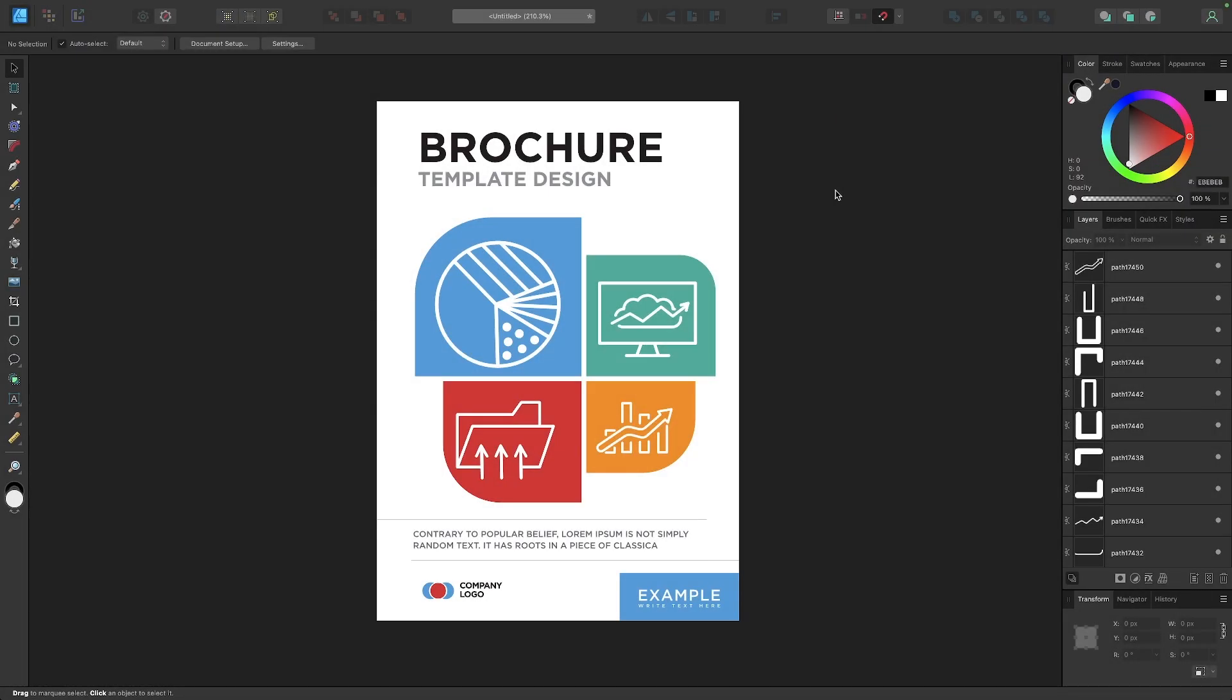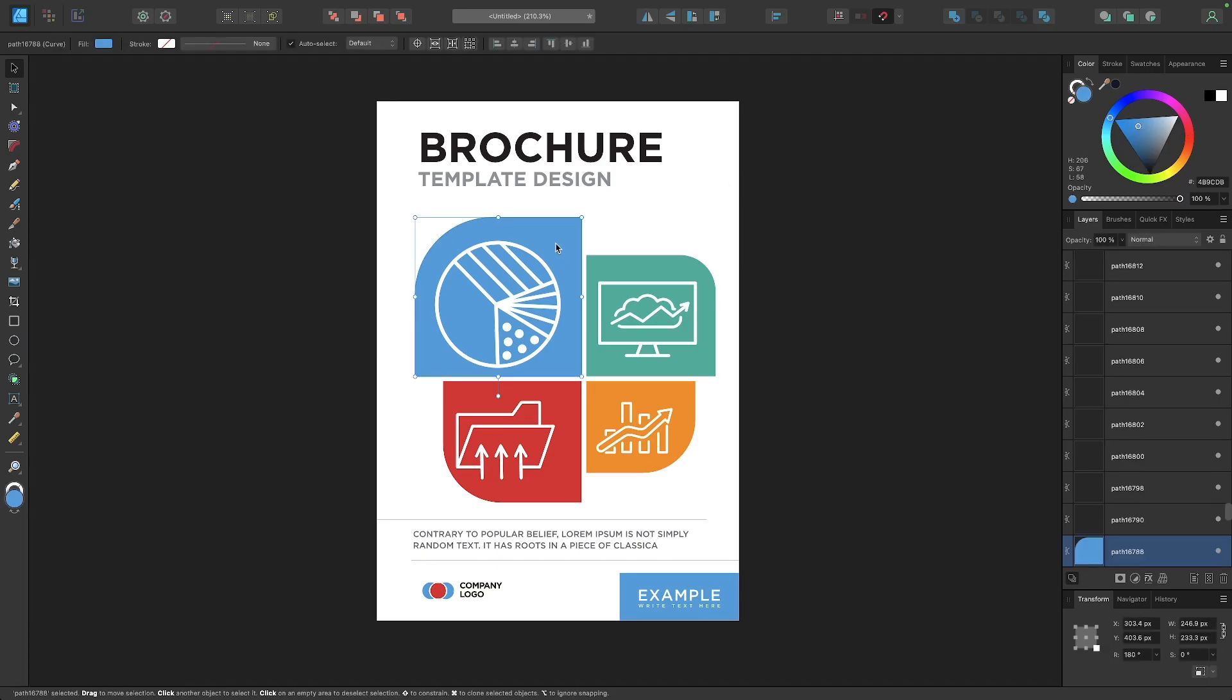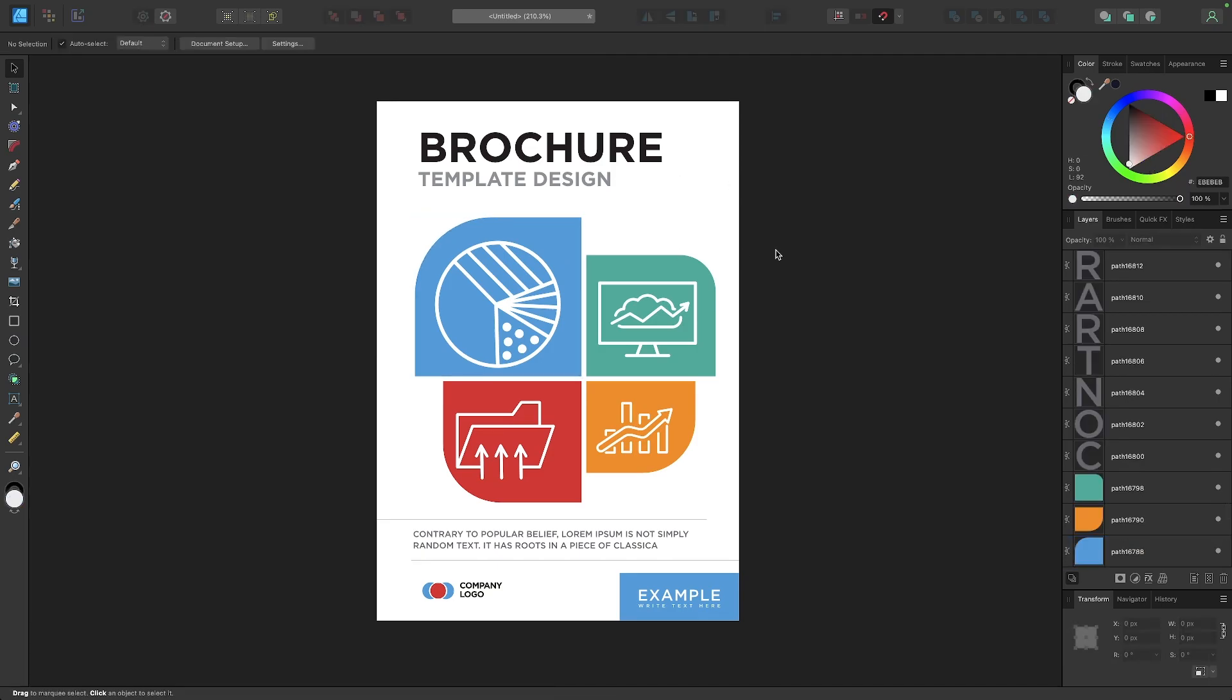In this tutorial, we'll be going over how you can work with Pantone colors in Affinity Designer for the desktop. So to get started here, I have this example design opened up on my canvas.